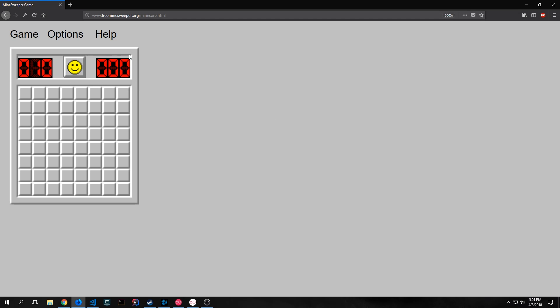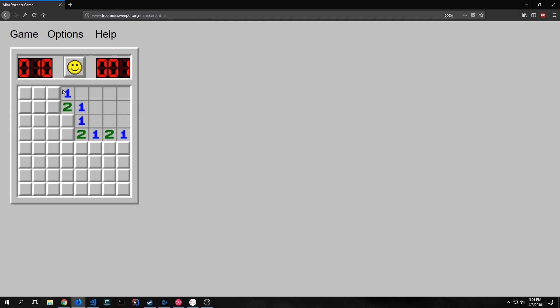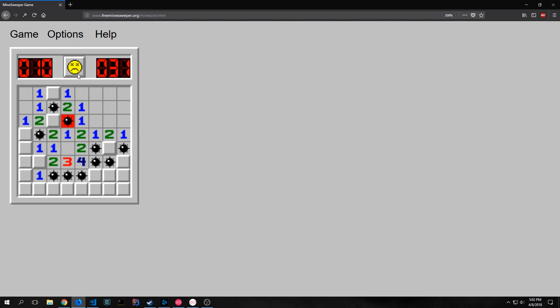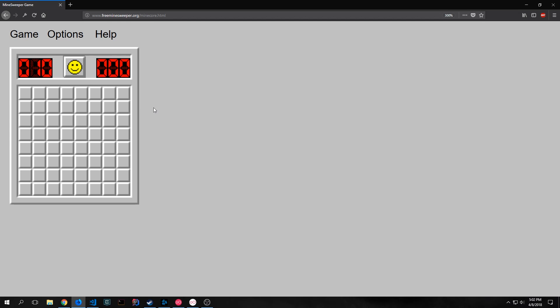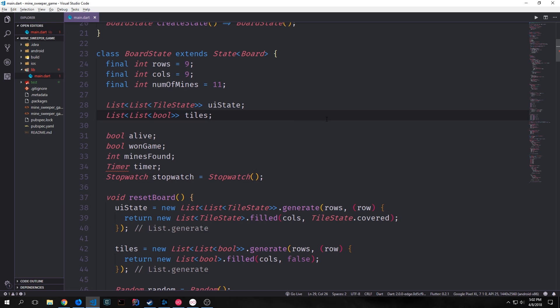The timer does not start until you click a tile. You can see I click a tile and now it starts counting upwards. Also when I click a mine we get this sad face, I can then click the smiley face and it will reset the board and stop the timer and reset the mine count. We want a little reset button for our application as well. The easiest way to deal with all these features is to create a set of global variables.